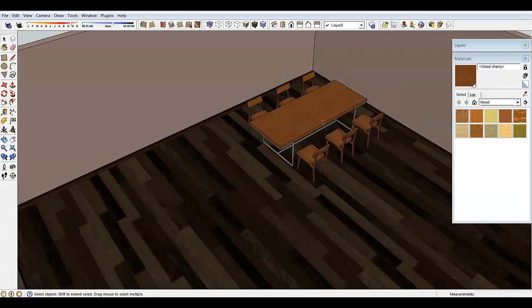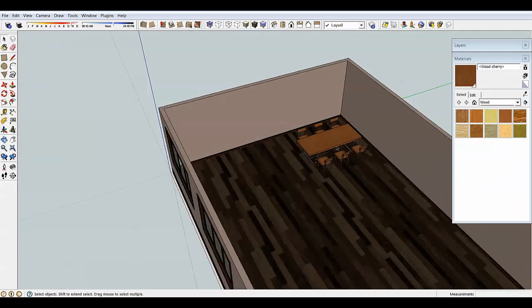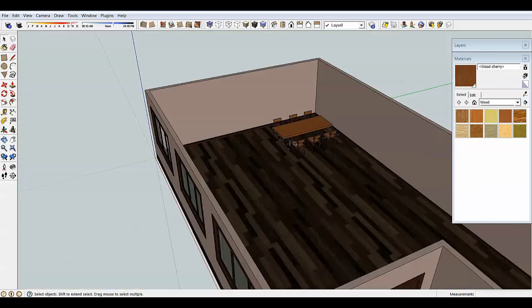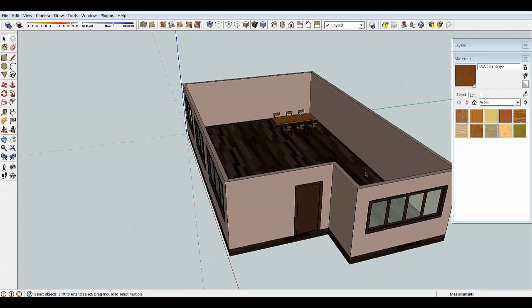So now we have this dining set. That was the first way of importing models into SketchUp — using the 3D Warehouse, which used to be called the Google Warehouse and is now called the Trimble Warehouse since Trimble bought SketchUp.